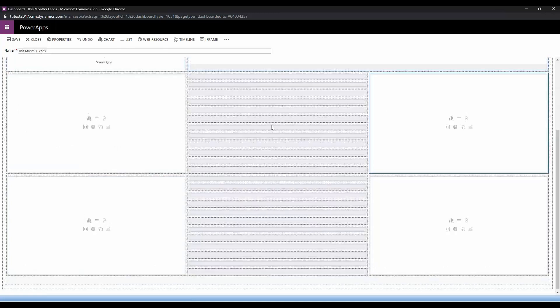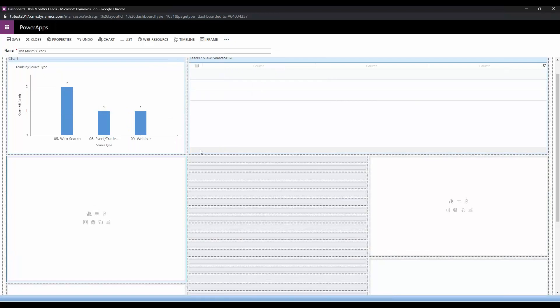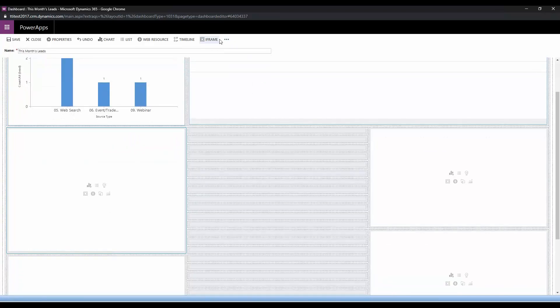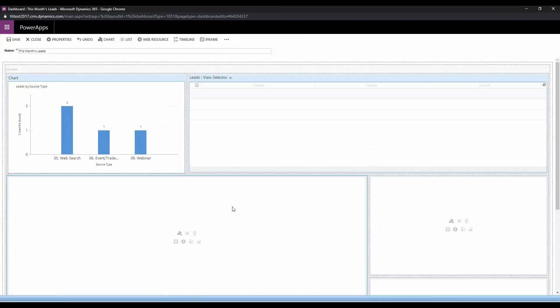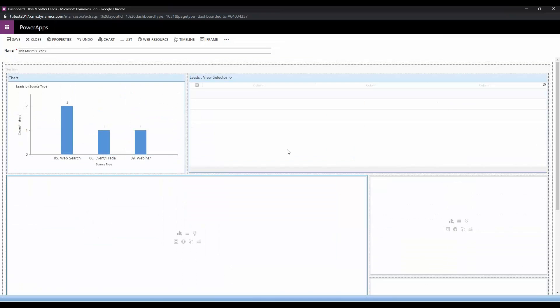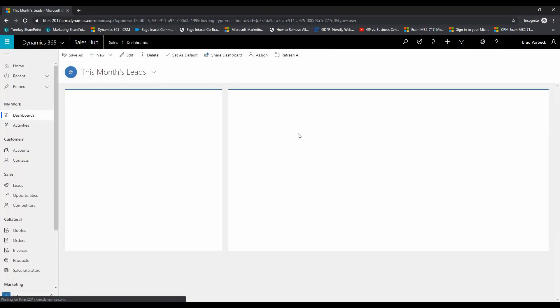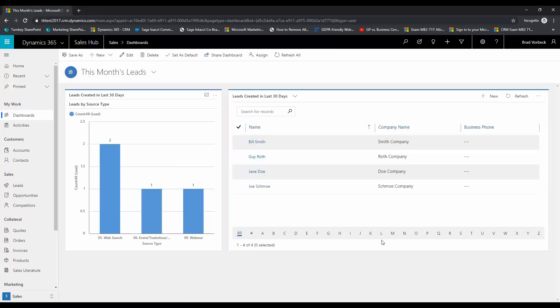And then you can see you can kind of mess with these as necessary by increasing their height, increasing their width, and of course you can add your different components into here as necessary. So we're going to click Save and just keep it simple for now, click close and here is our little dashboard we just created.